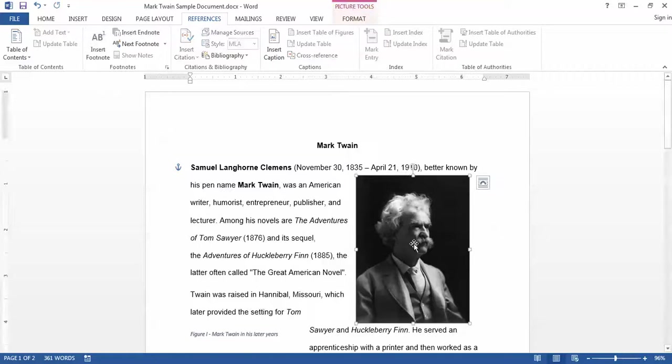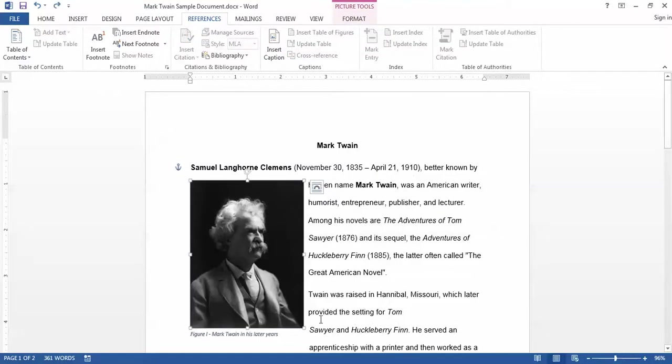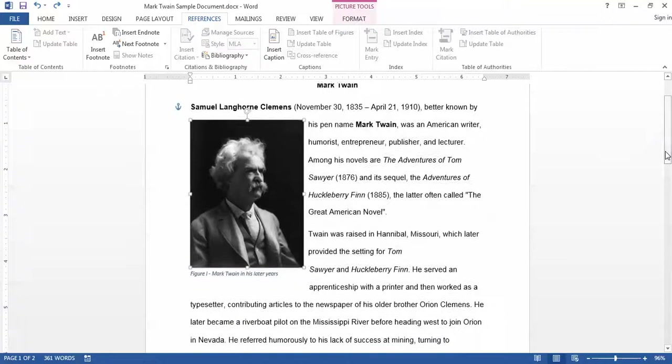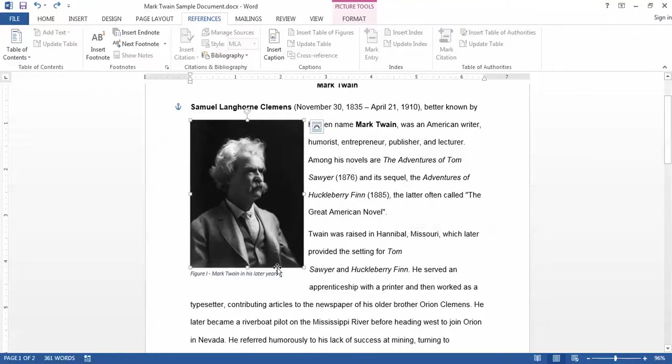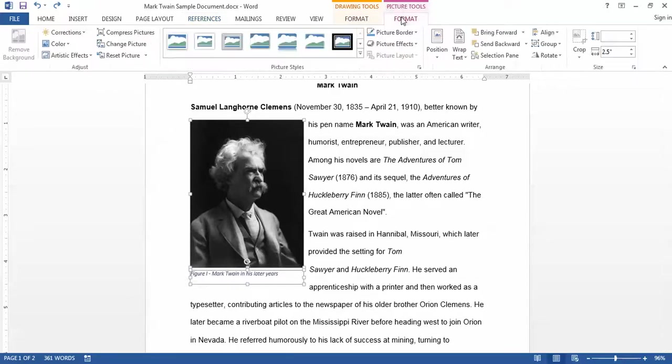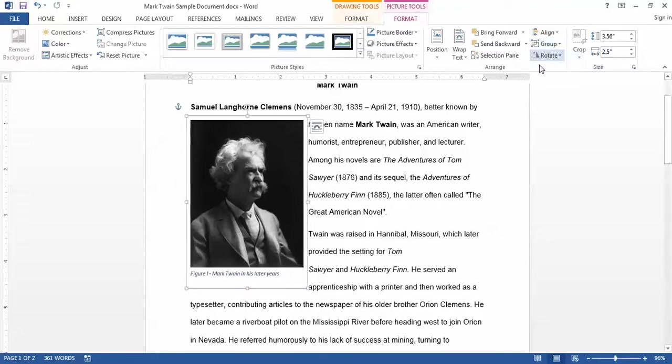So to prevent that from happening I need to select the caption and the picture both and then group them together. So the picture is selected. If I hold down the Shift key and click on the caption to select it as well, when they're both selected I can go to the Picture Tools Format menu and then click the Group button and choose to group those together.